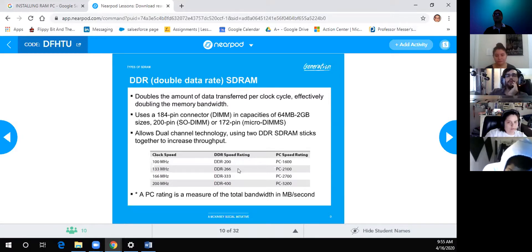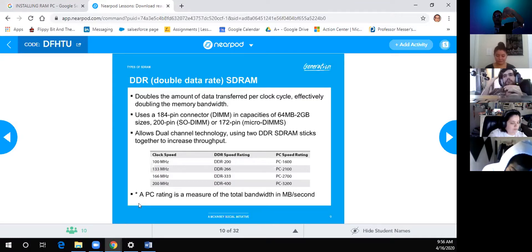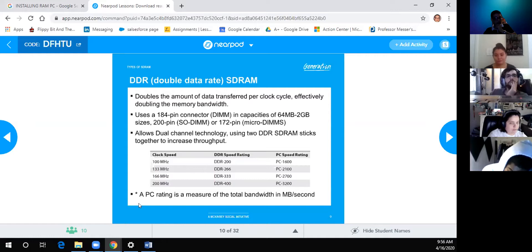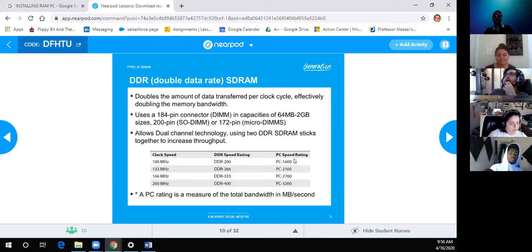The clock speed on the motherboard is separate from the DDR speed rating of the module. If you multiply the DDR speed rating by 8, you get the PC speed rating — for example, 8 × 200 = 1600. Conversely, 8 × 4 = 32. This math is all you need to convert between the two ratings.